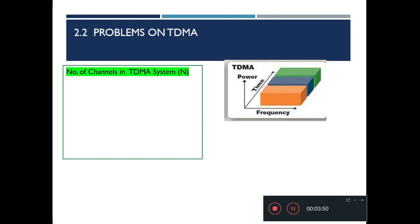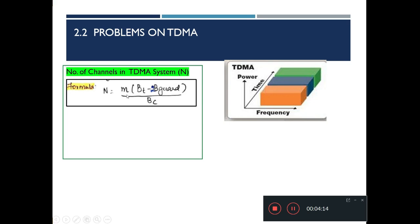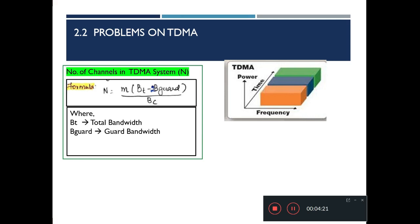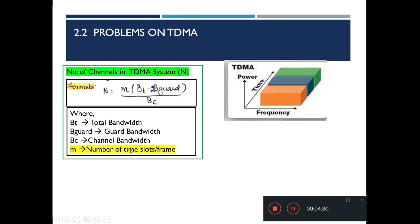Now let's move on to problems based on TDMA — time division multiple access. TDMA is a digital technique that enables all users to use the entire available spectrum but in different time slots, accommodating more users. Information is transmitted in frames. The number of channels in a TDMA system is: N = M × (BT − 2B_guard) / BC, where M is the number of time slots per frame.